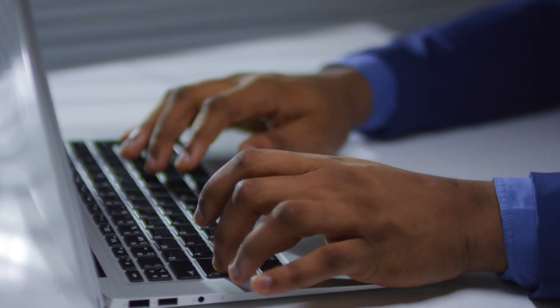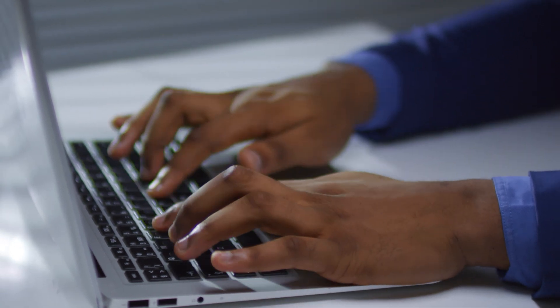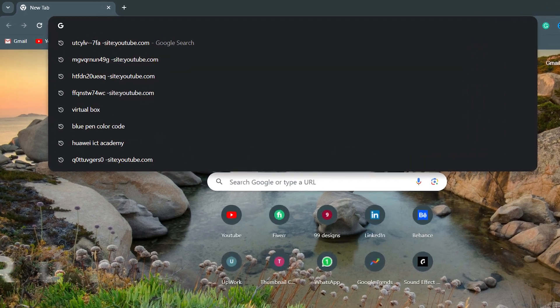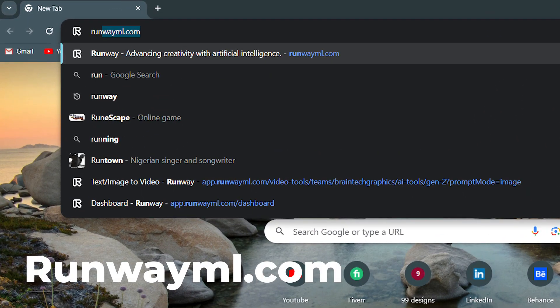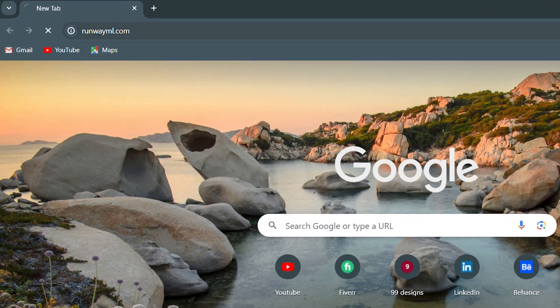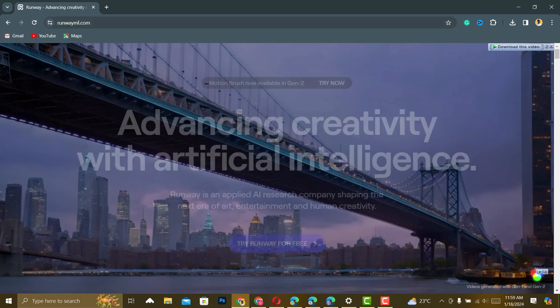So let's get started. To begin, head over to your favorite browser and search RunwayML.com. There will be a link in the description to access this website.